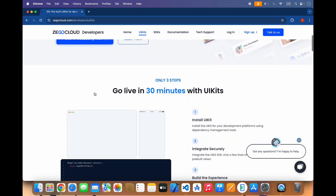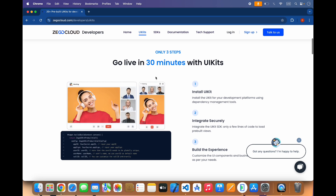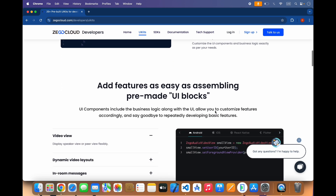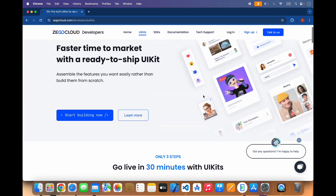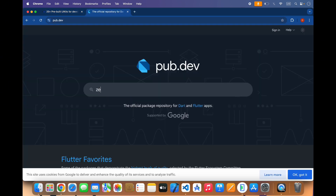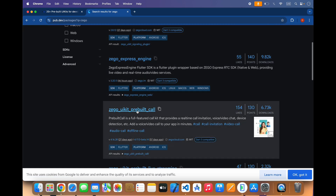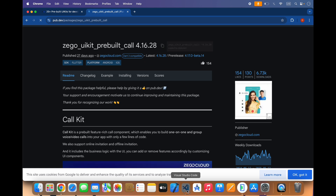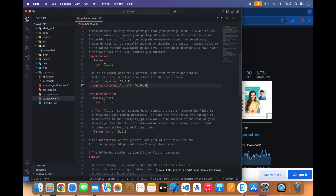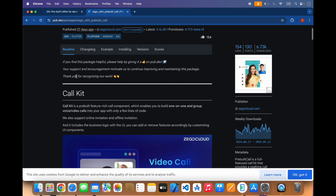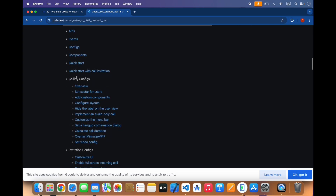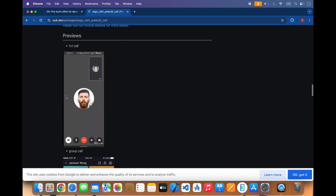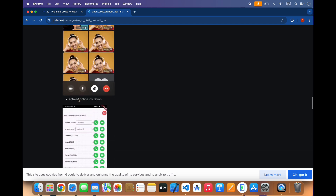The UI kit will help save your time and you can get your app ready within a few minutes. You have to install the UI kit, integrate it securely, and build the experience. First of all, you have to install the package — the Zico Cloud UI kit pre-built call package. It provides all the UI components so you don't have to code separately for calls or anything else. This is a complete UI system provided by Zico Cloud.